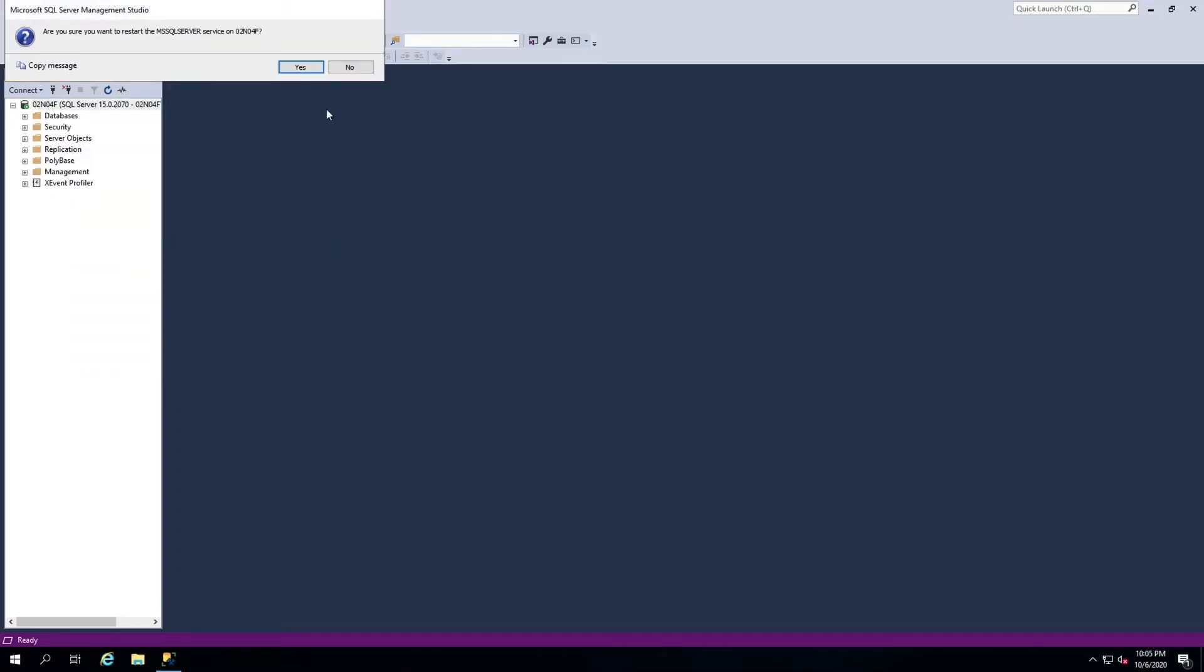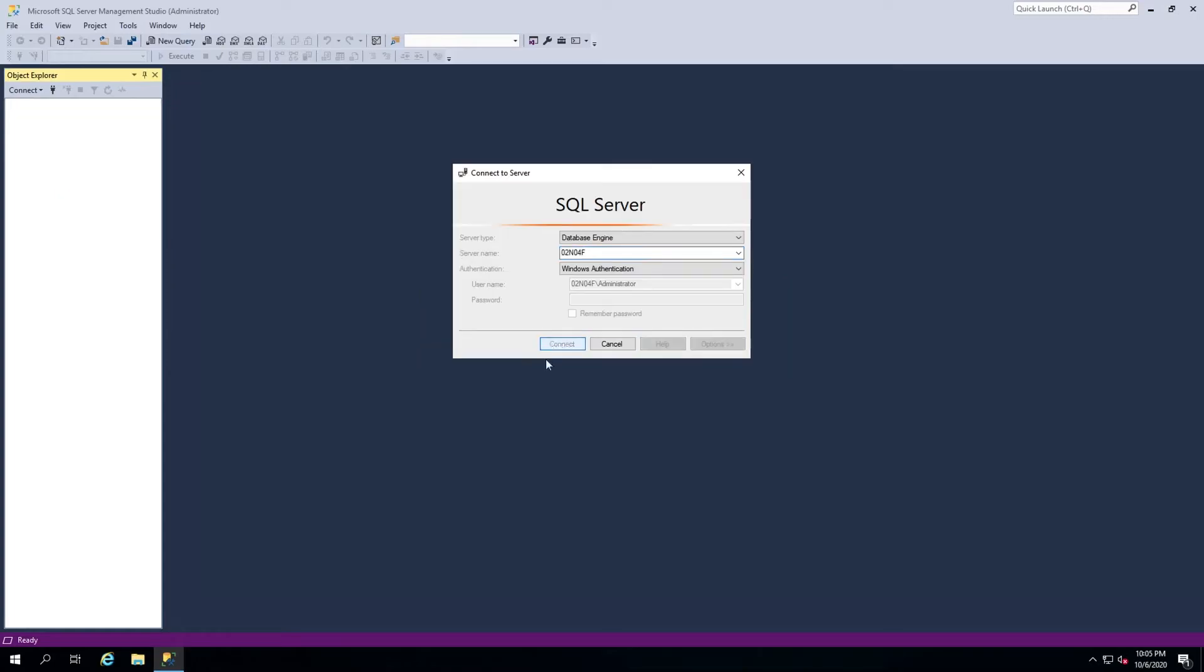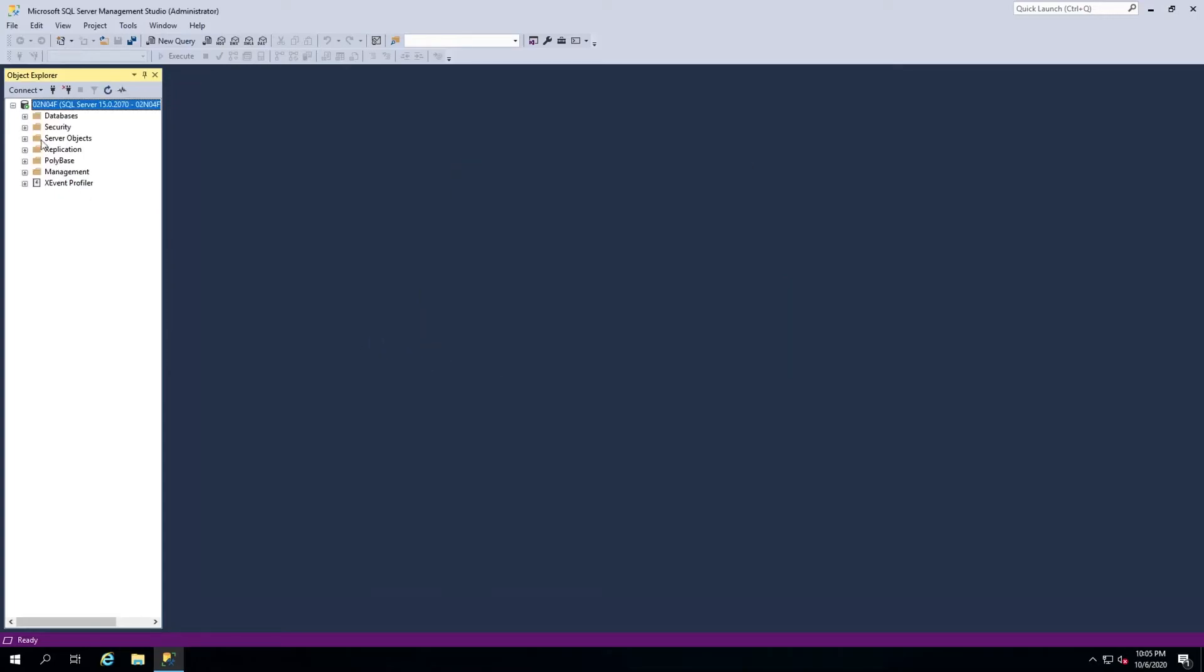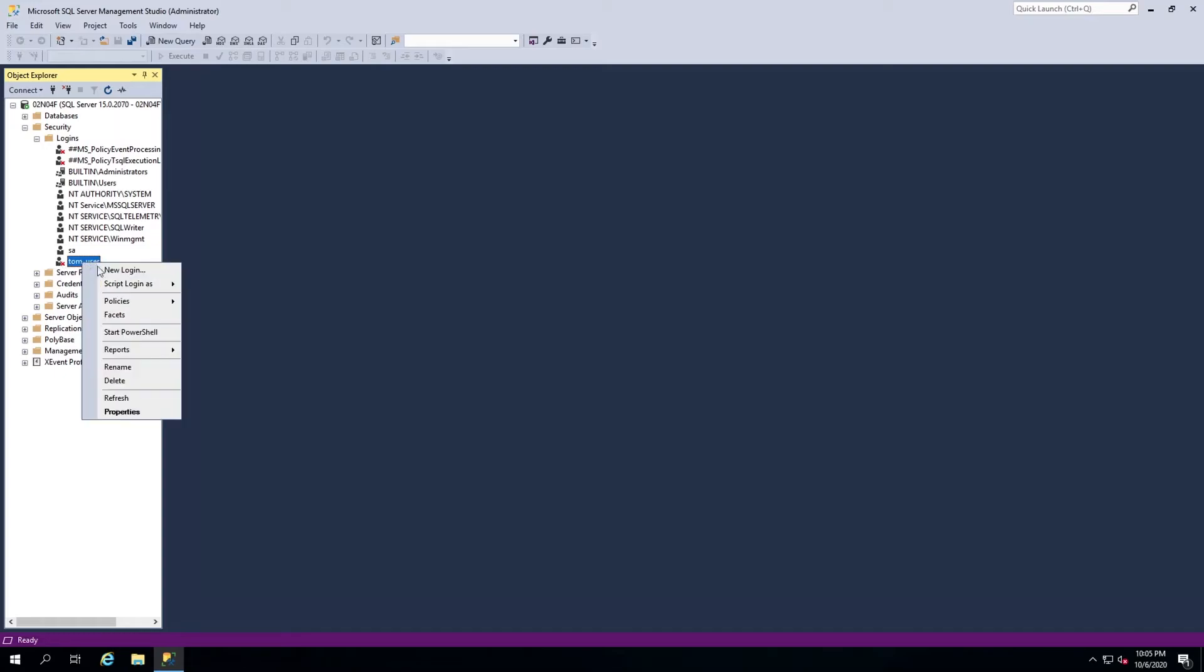The next thing to check is the SQL user's permissions. Connect to the server again and in the Object Explorer, expand Security, then Logins, and locate the user in question. If you see a red X next to the user, the user's login is disabled.